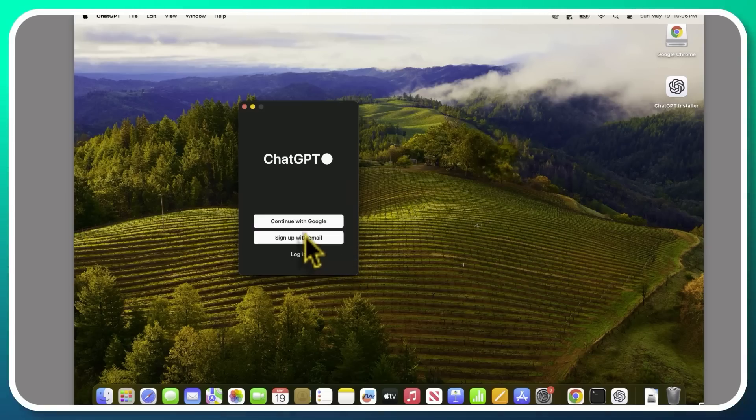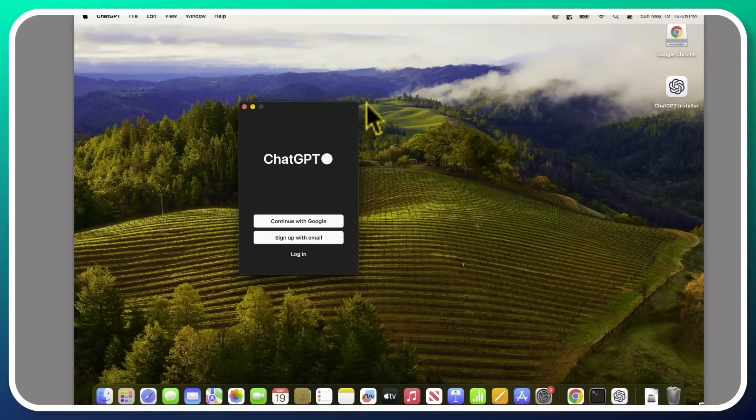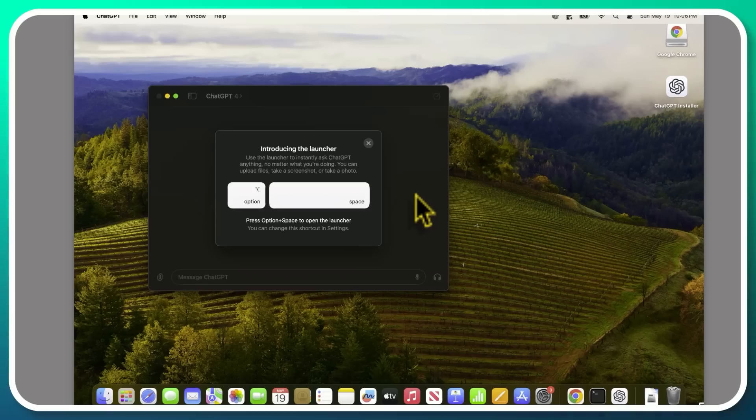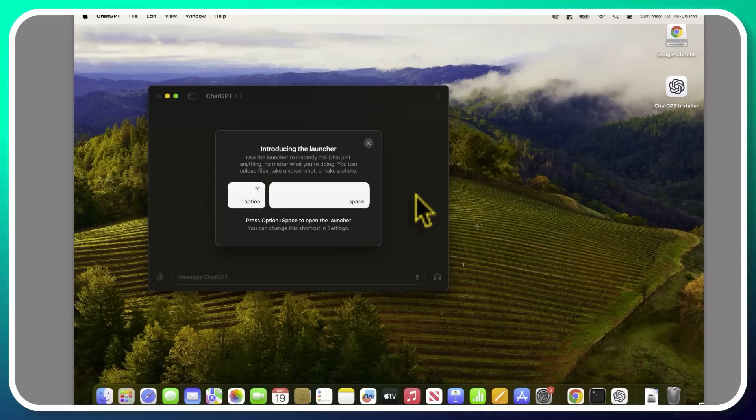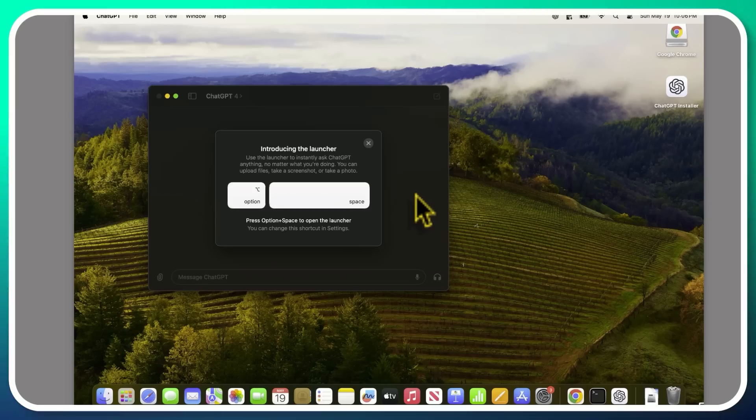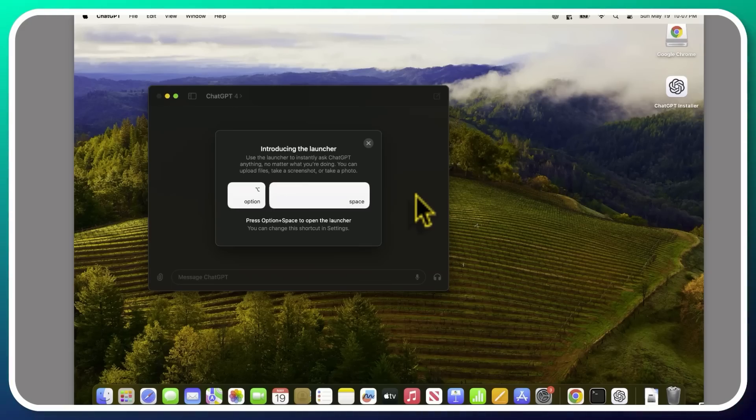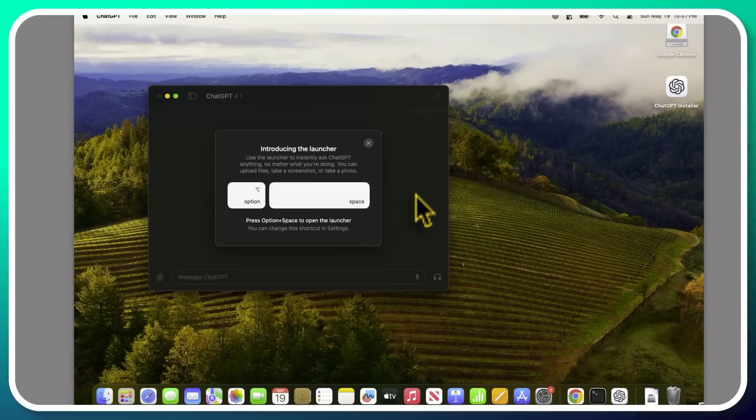You can log in, sign up with email or continue with Google. However you normally log into your ChatGPT or OpenAI account and you get this nifty little launcher shortcut where you're able to use option plus space to open up the launcher. You can also change that shortcut in settings, but this is going to allow you to just quickly launch ChatGPT.